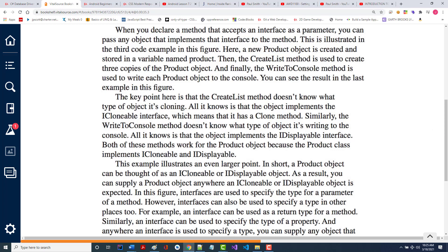When you declare a method that accepts an interface as a parameter, you can pass any object that implements that interface to the method — this is as heavy as it gets in this class, in my opinion. The key point is the createList method doesn't know what type of object it's cloning, and it doesn't care. The idea is we're abstracting away and only letting everything in our program know what it needs to know to do its job — no more, no less.